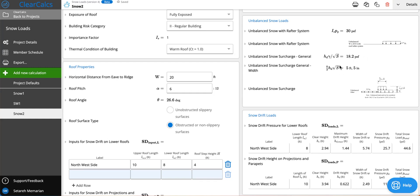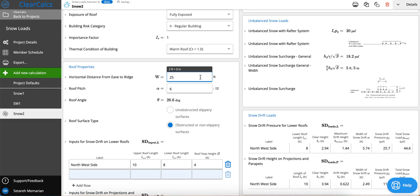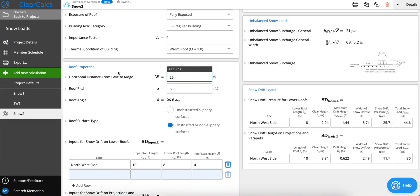This doesn't necessarily mean that you have a rafter system. It just calculates the value in situations where you have a rafter system. For example, if you change the horizontal distance from eave to ridge to let's say something more than 20, then you don't have the rafter system anymore.